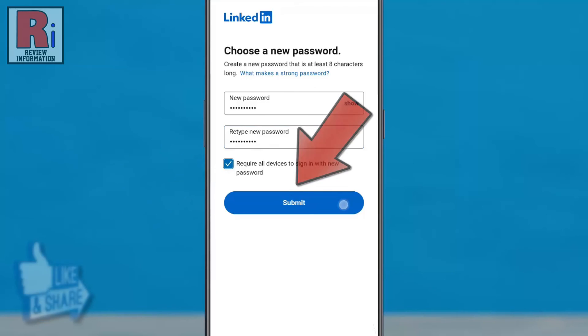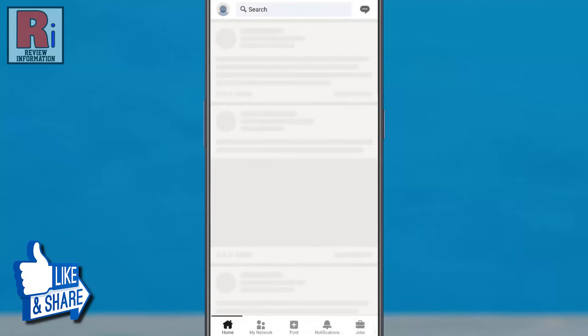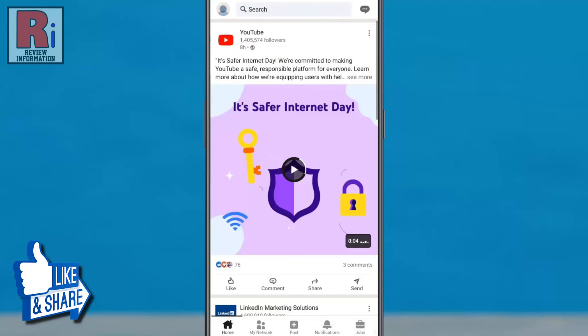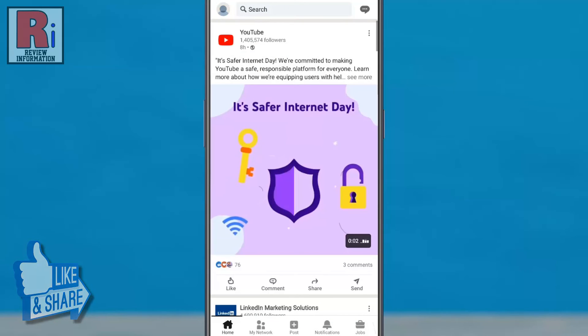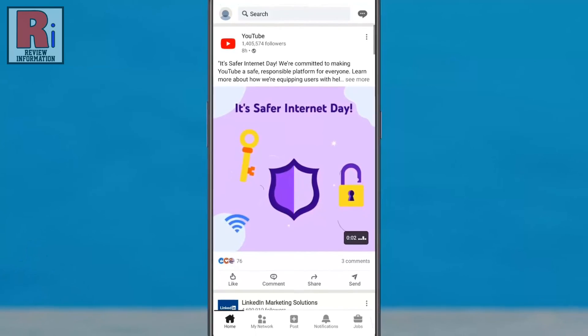That's it! Your account password has been reset and you are now logged into your account.